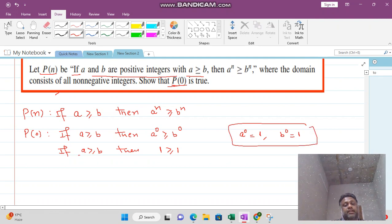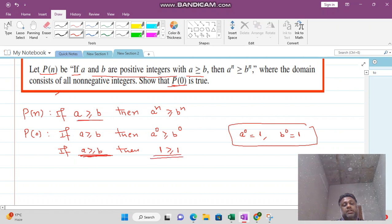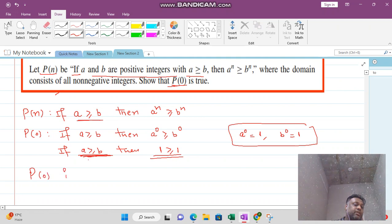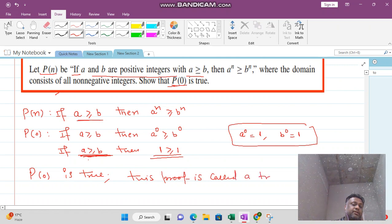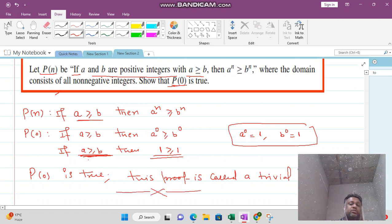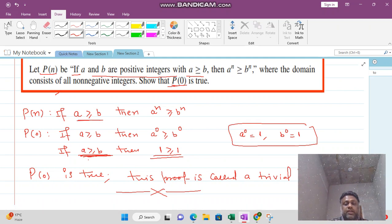The hypothesis part — it is already given as true, and the conclusion is also true. When both statements are true, we say the result is true. So P(0) is true, and this proof is called a trivial proof. Thank you very much for watching this video. I hope you have understood it. In the next video lecture we will talk about contradiction.